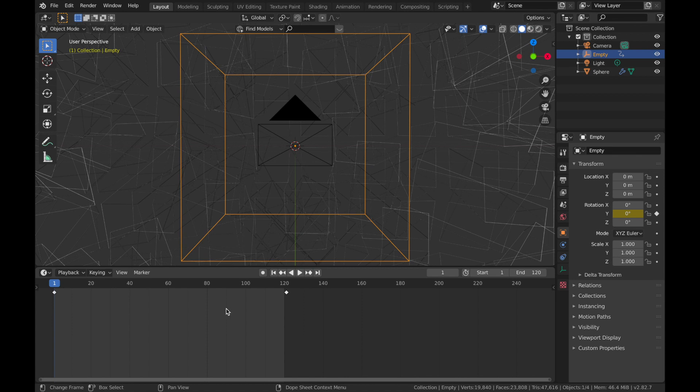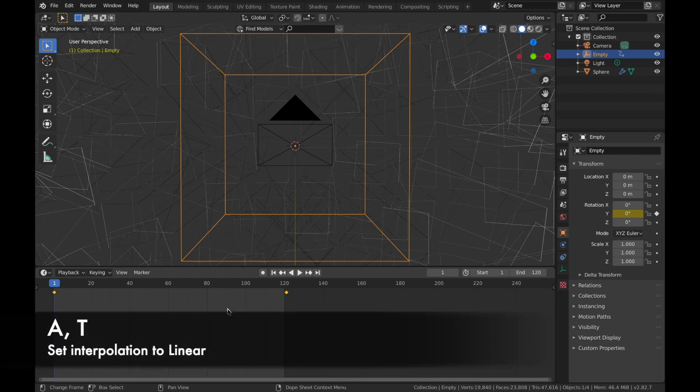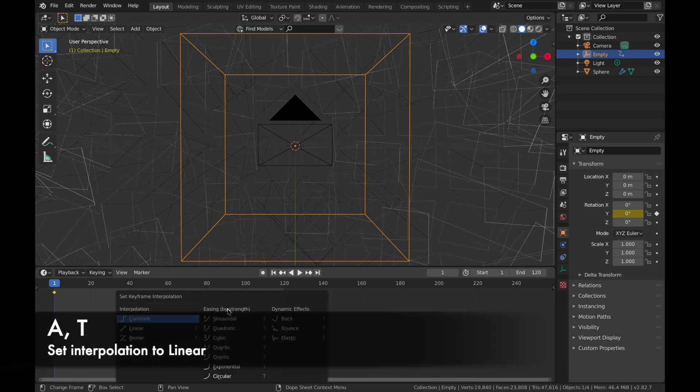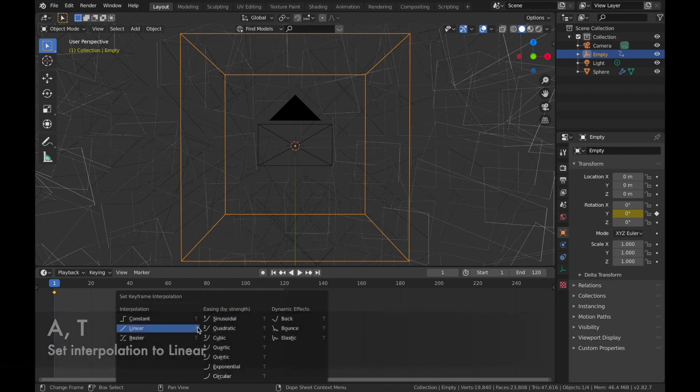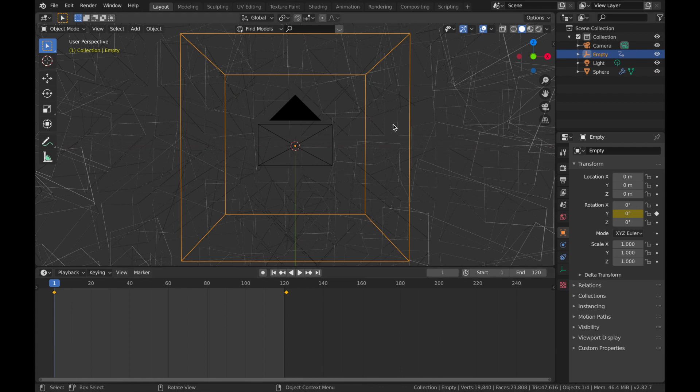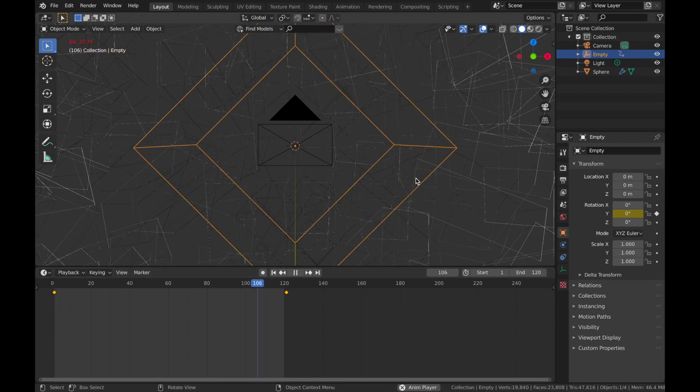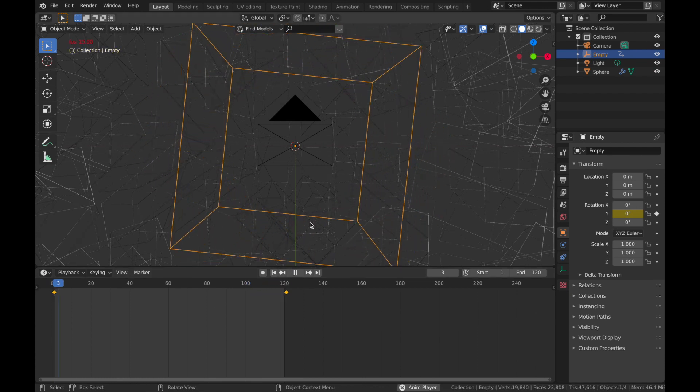So the way we make that a constant sort of animation, come to the timeline, hit A, T, change that to linear. And now when you hit play, you're going to see a constant rotation.